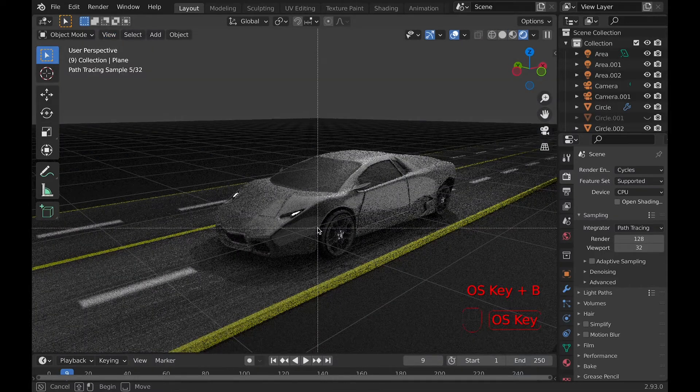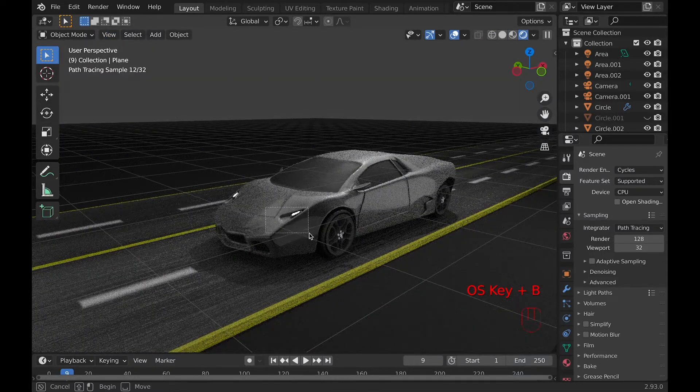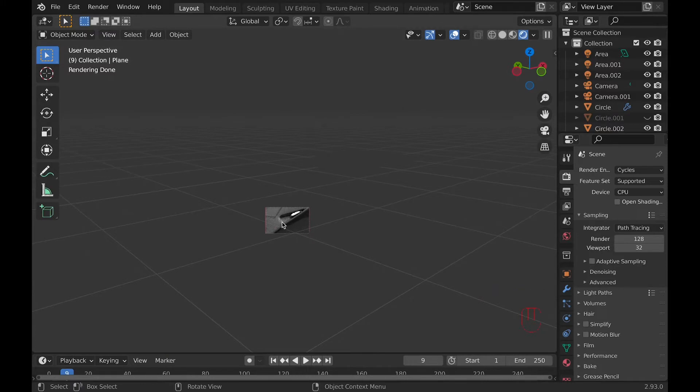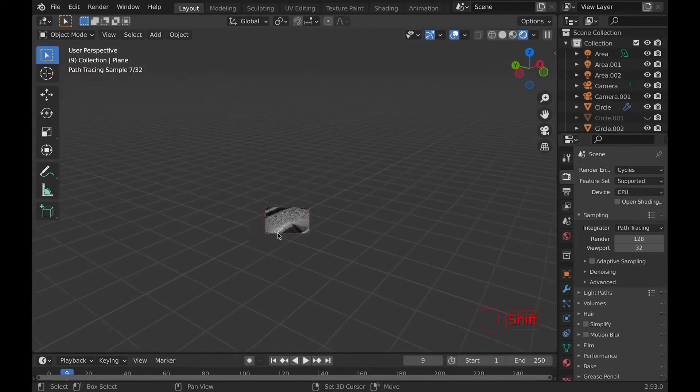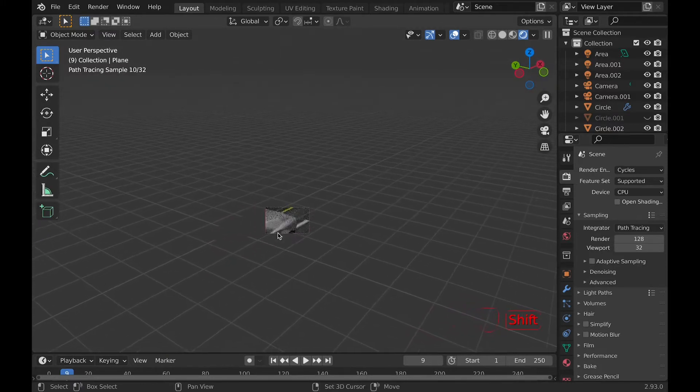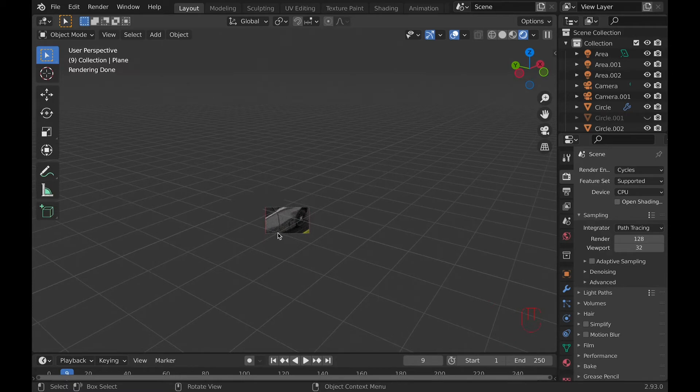The hotkey is Command-B, and this tool is really only for cycles to help speed it up while checking your model. And as you can see, it allows you to limit how much you view, which is why it speeds up cycles.